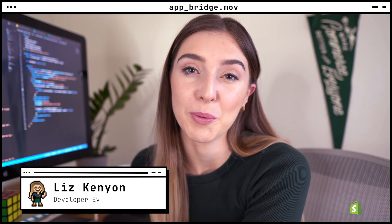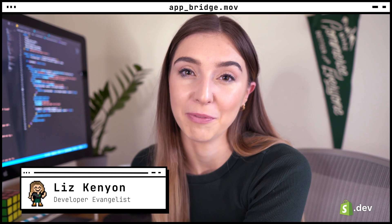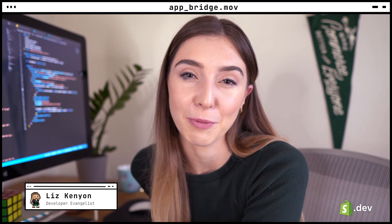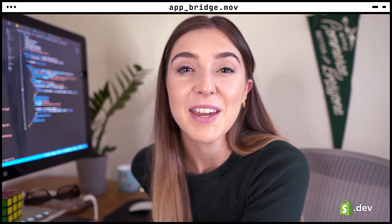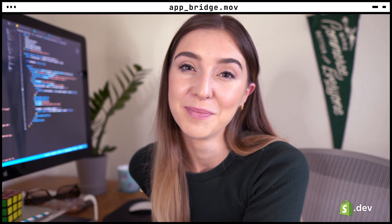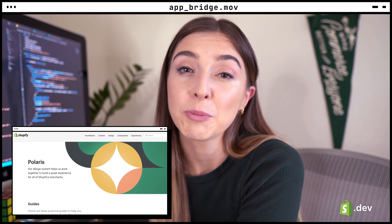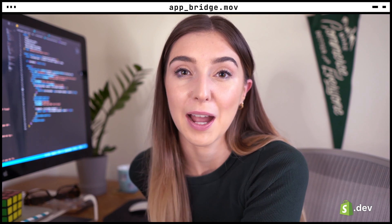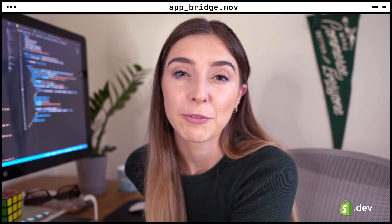Hi, I'm Liz, and I'm in the developer relations team at Shopify. In this series, we're covering the basics of Shopify app development and the tools available to help you build them. In the last video, we covered Polaris and added an empty state to our app. In this video, we'll be covering Shopify App Bridge and learn how to start using some of the included components.